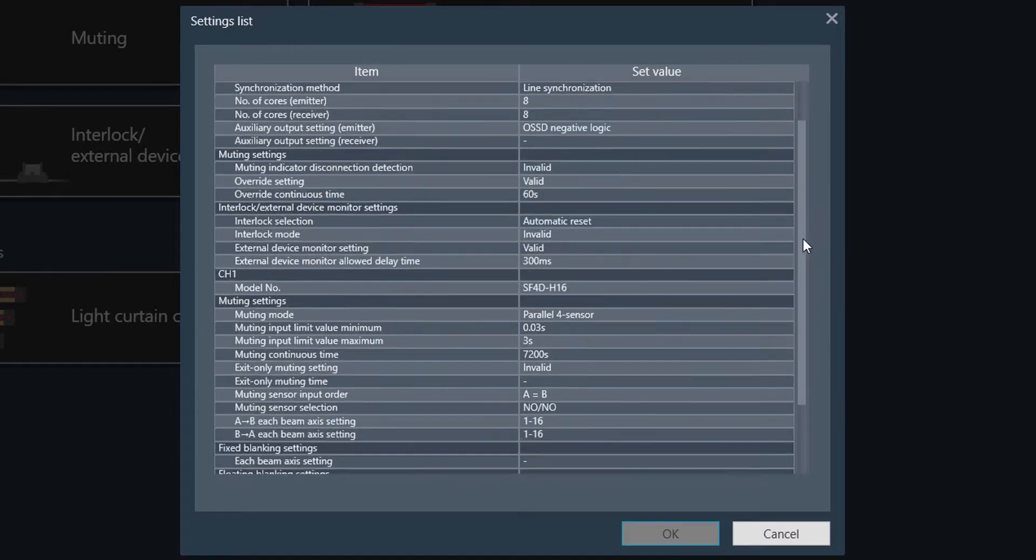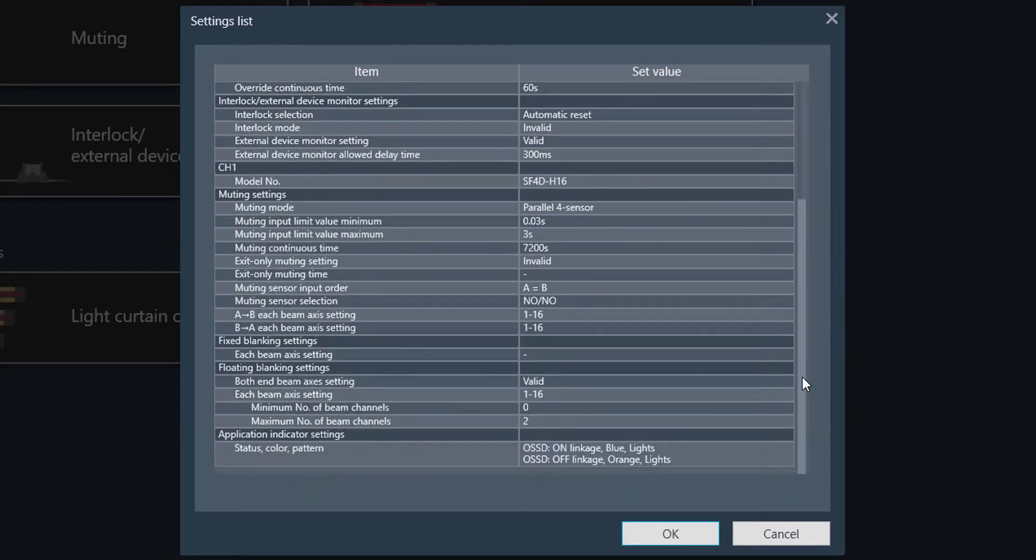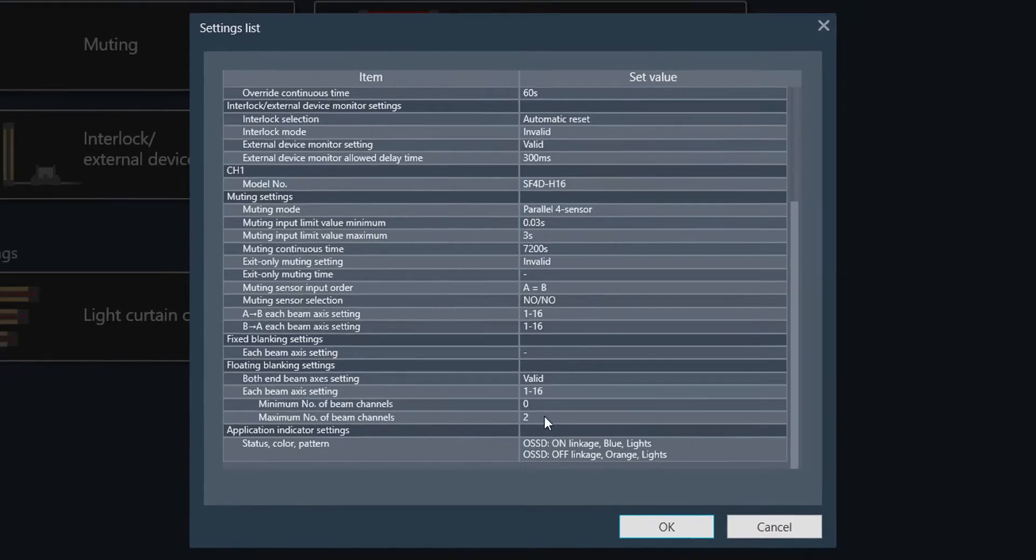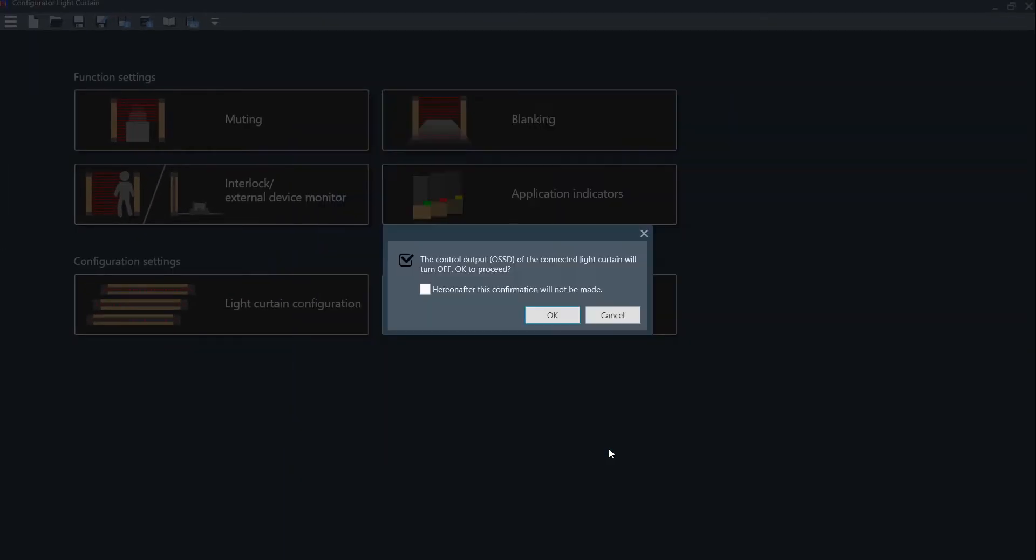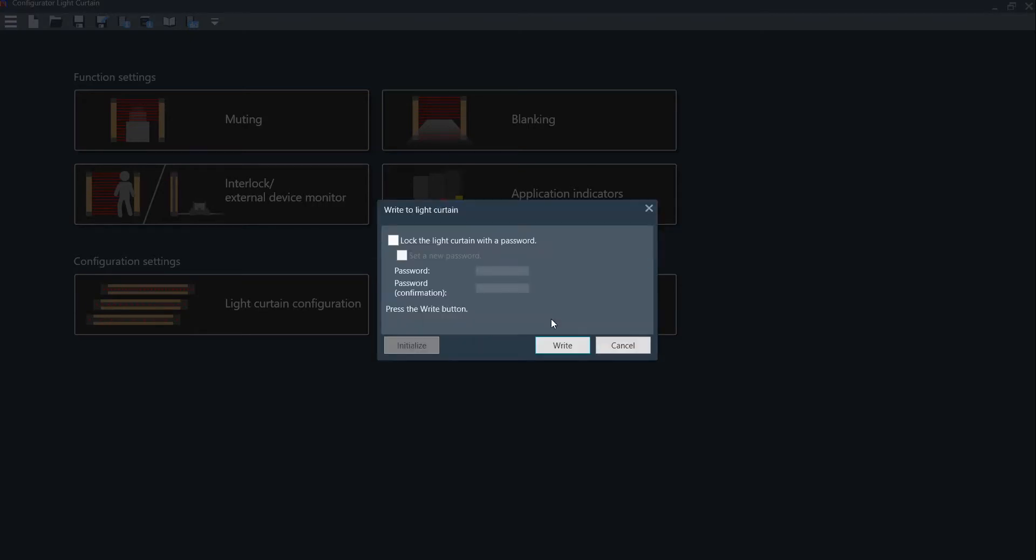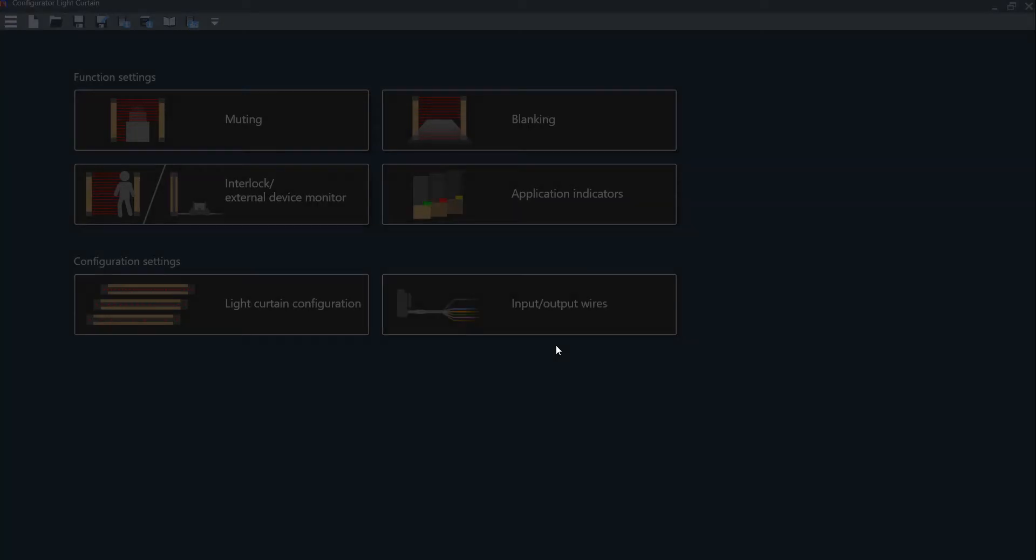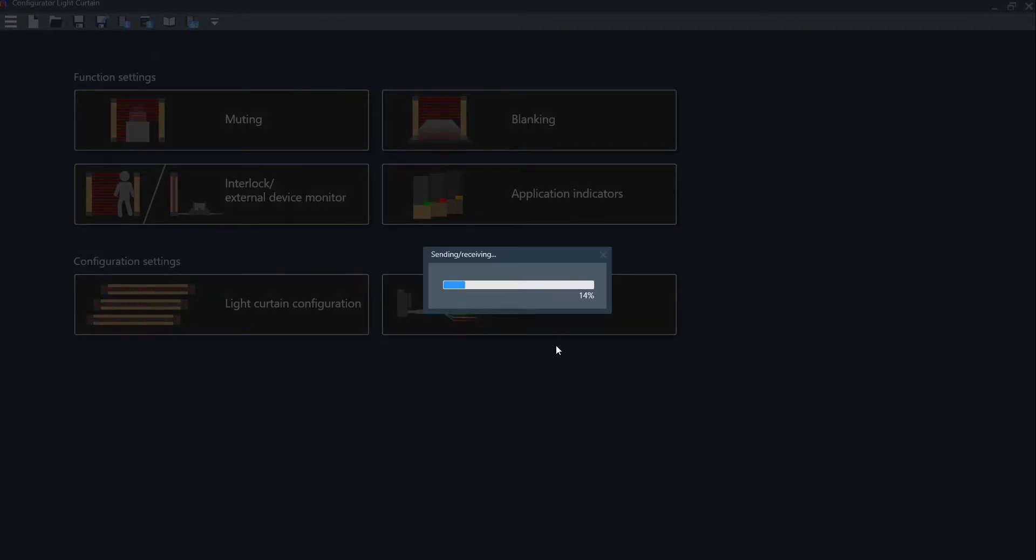Again, this will show you all the settings that you are about ready to put into the light curtain, and here you will see we want to set the light curtain channel 1 through 16. Click OK. Go ahead and write it to the light curtain.